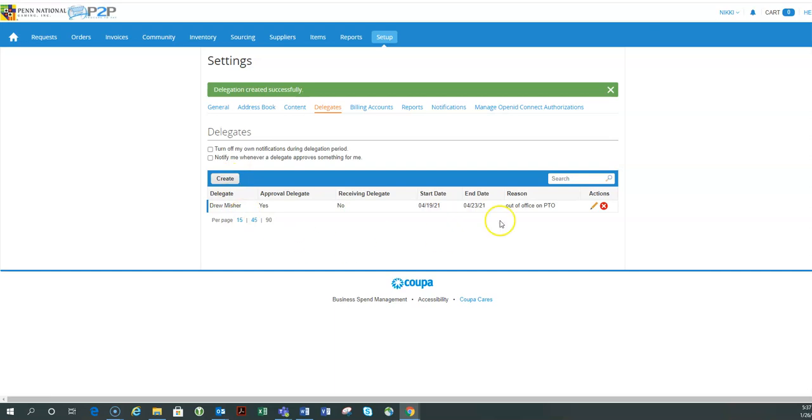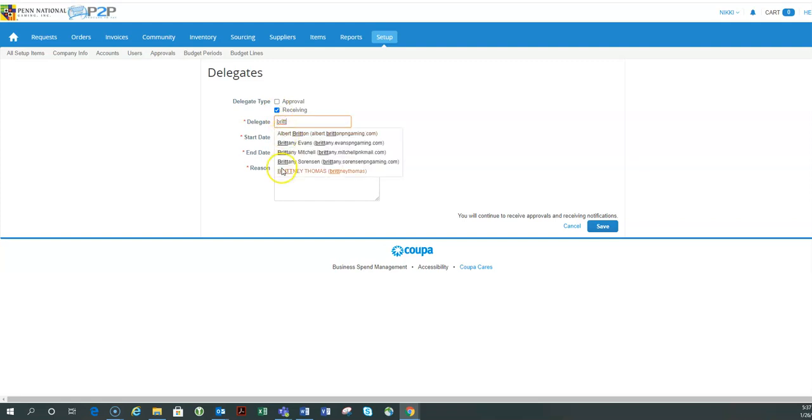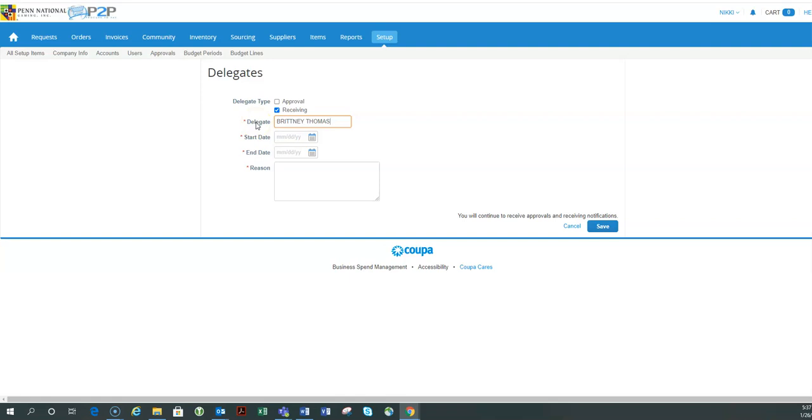I'm actually going to come back after I've submitted this and I'm going to create a second delegate just for receiving. Now receiving does not need to be a person with the same or higher approval authority because they're just going to be confirming physical receipt of an item or receipt of a service.